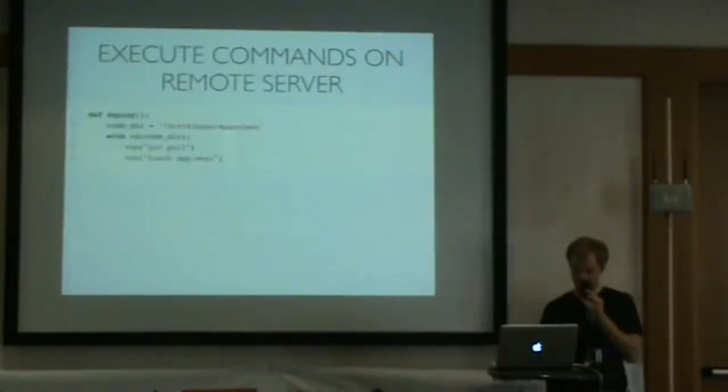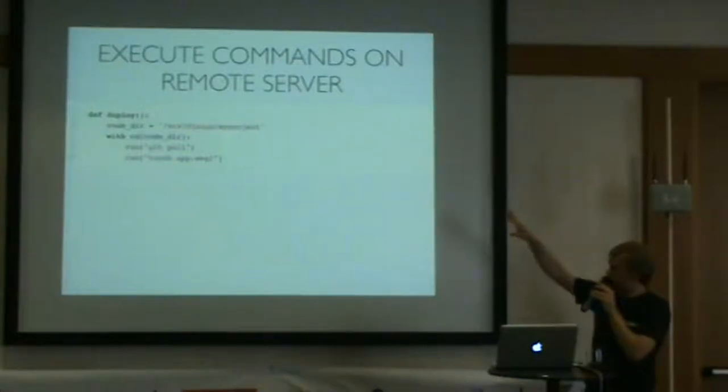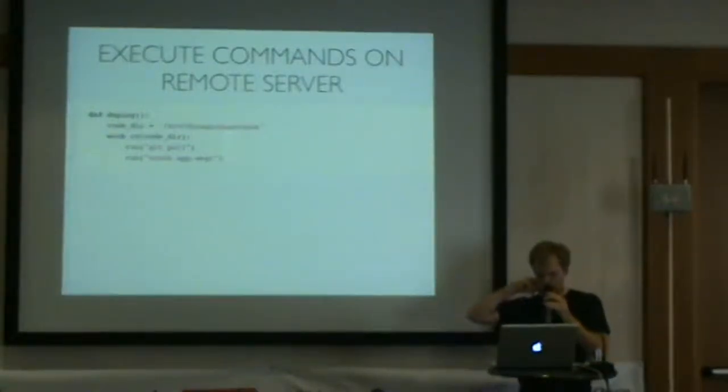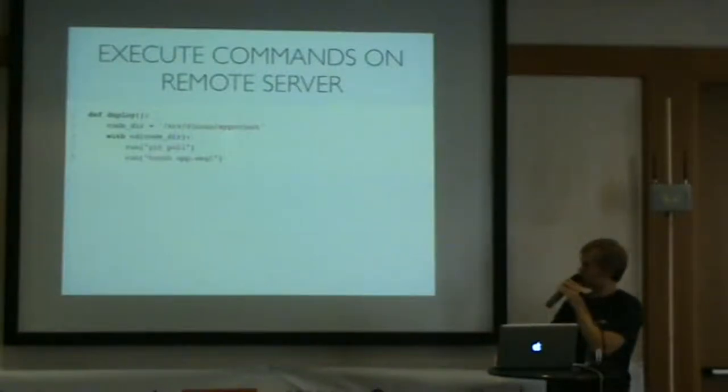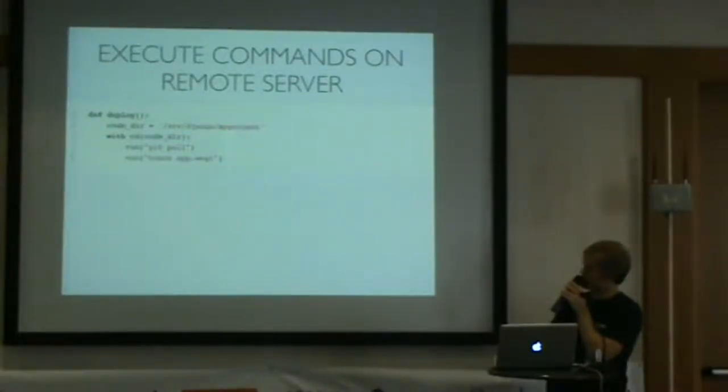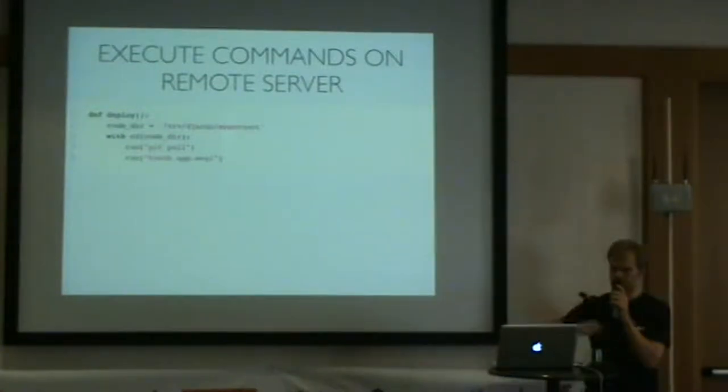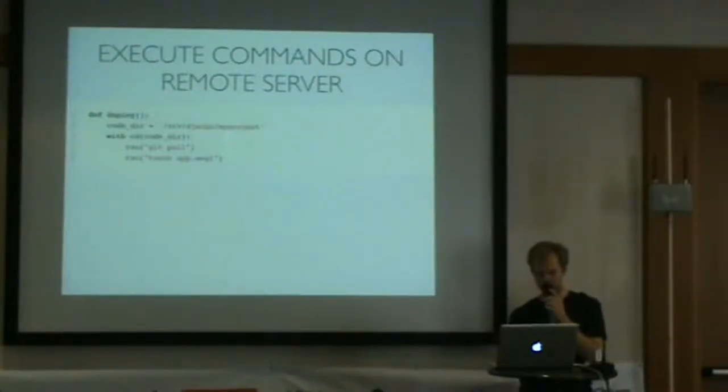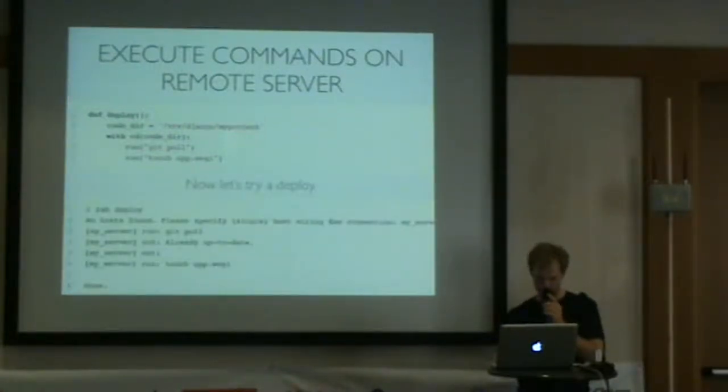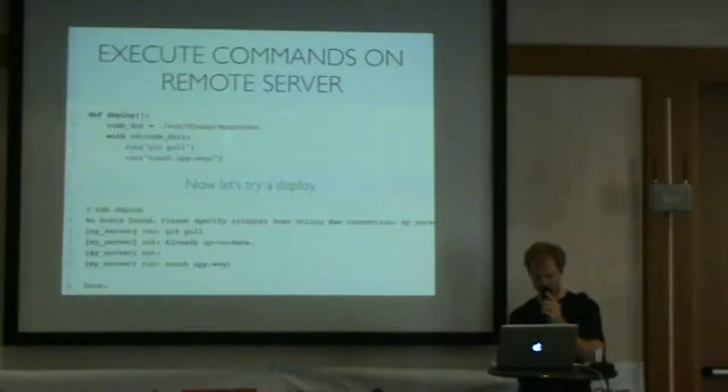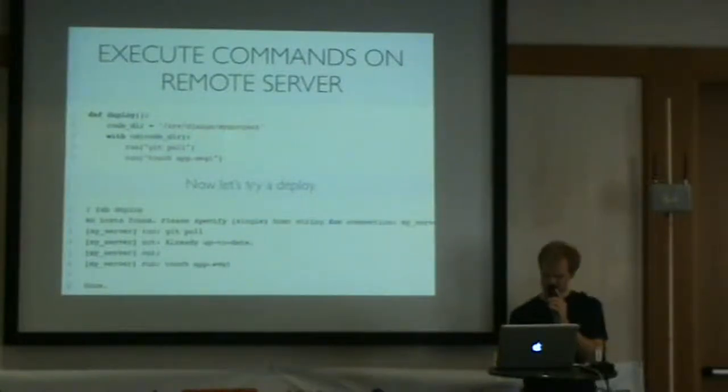If you want to do remote commands, you import the run command and pass in the host name. In this case, we're doing a git pull and then touching app.wsgi, which would restart Apache. It's really as simple as that. You just put run and whatever command you want to have run on the server, and it magically executes those commands. If I run this command, it says no host found, please specify a host string. It'll prompt you if you don't specify a server. Then it executes the command.